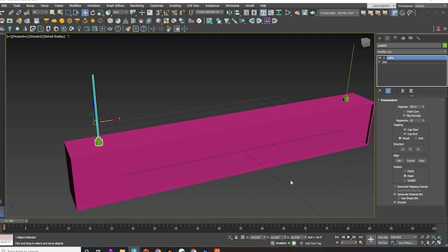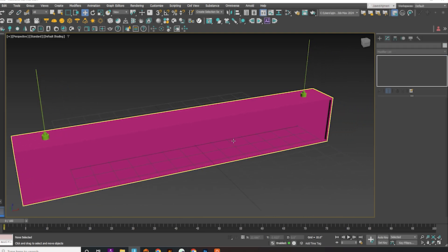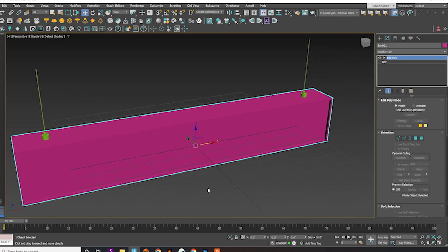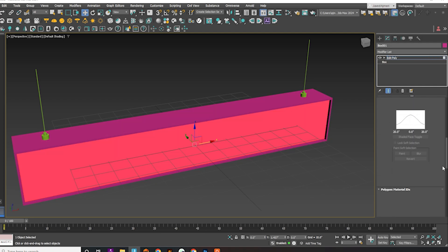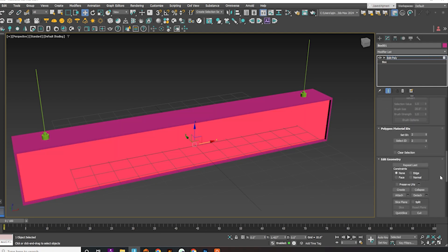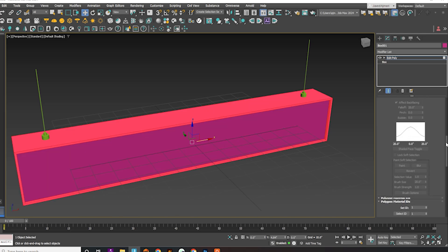Select the box and choose the center face. Change its material ID to 2. Use Ctrl-I to select the inverse faces and change their material ID to 1.